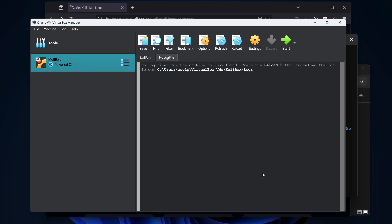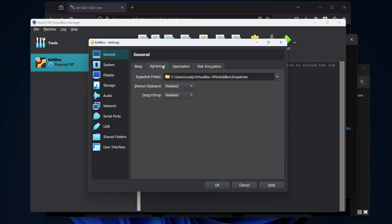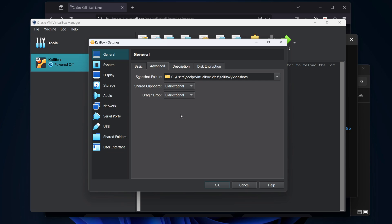Before we start, I want to make a few tweaks. Let's click on Settings. In the General page, I'll select the Advanced tab. I'll change the shared clipboard and the drag and drop to bidirectional. This is a small security risk, but it adds a ton of convenience for your day-to-day life, so do what you think is best here.